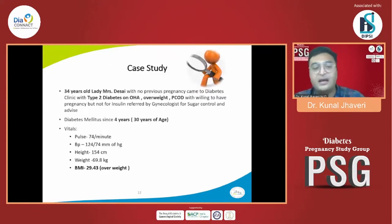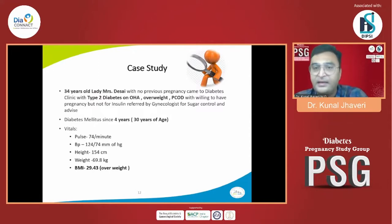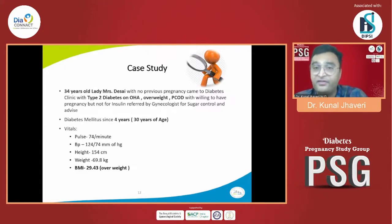With this background, a real-life case: Mrs. Desai, a 34-year-old female with no previous pregnancy. She came to the diabetes clinic with type 2 diabetes on oral hypoglycemic agents. She is overweight, has PCOD, and is willing to have a pregnancy but not willing to use insulin. She was referred by a gynecologist for sugar control and advice.